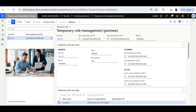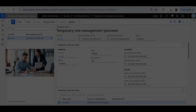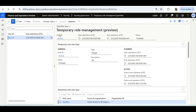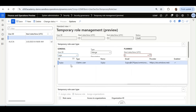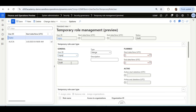First, we will work on Scenario 1, where Alex needs to work on a special project and requires some temporary roles for that specific period. When the project and period are over, the system will automatically revoke those roles and reinstate the previous roles. I will select New, select the user Sujoy, and give a description: 'Special Project for Finance.'